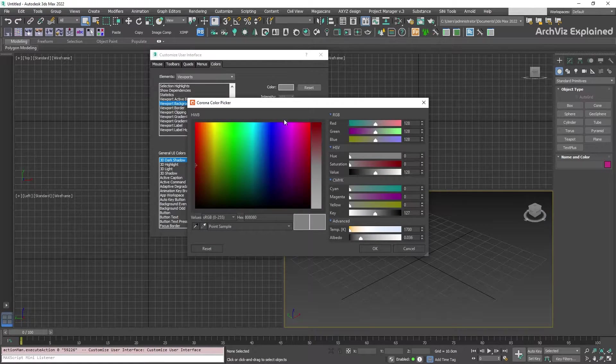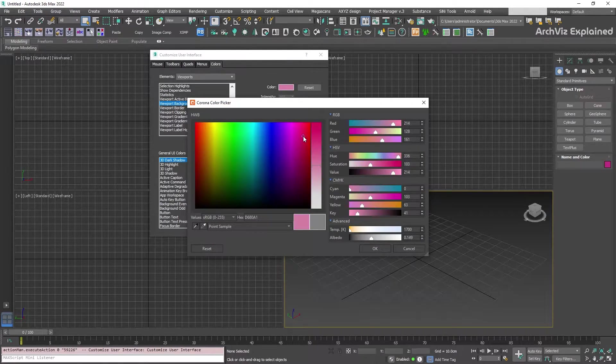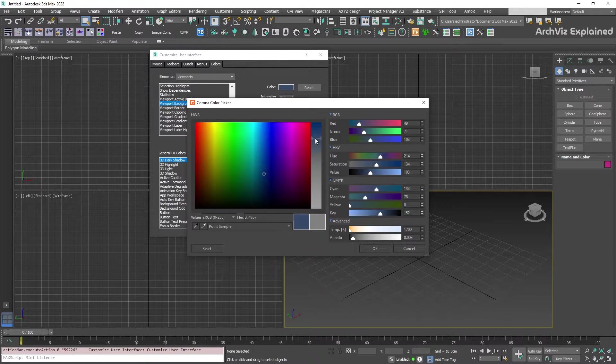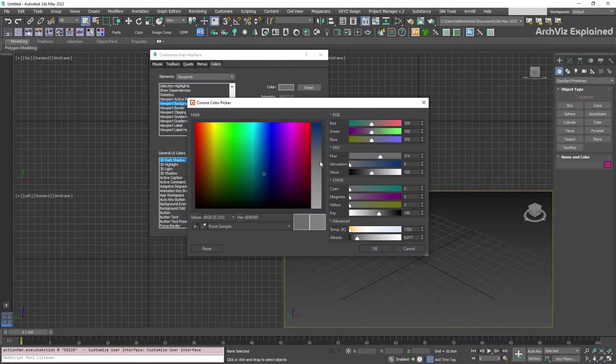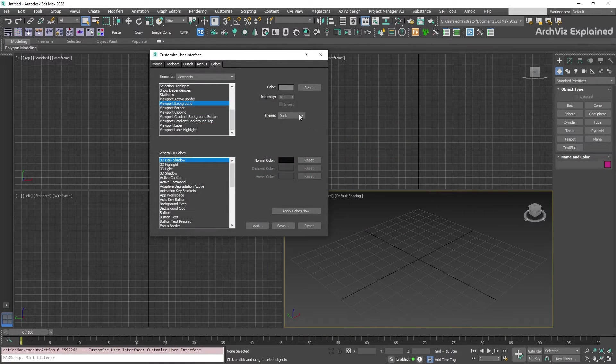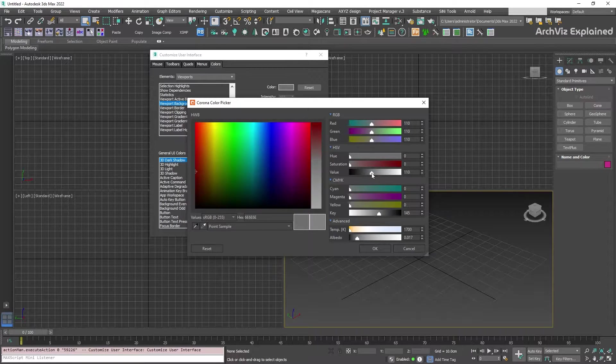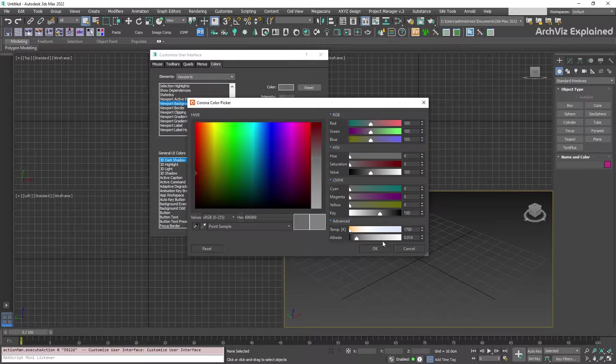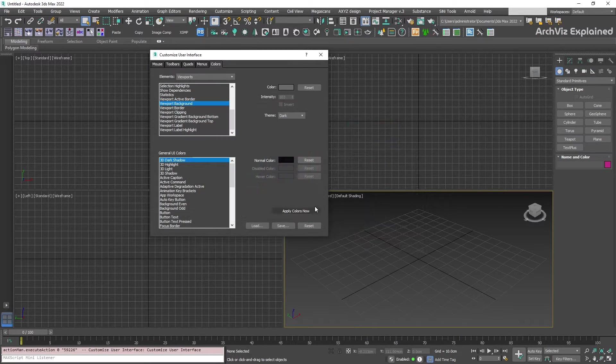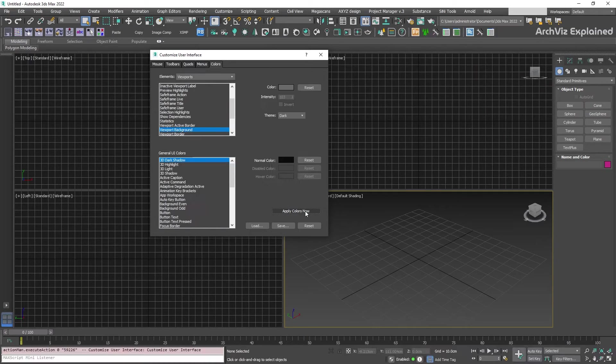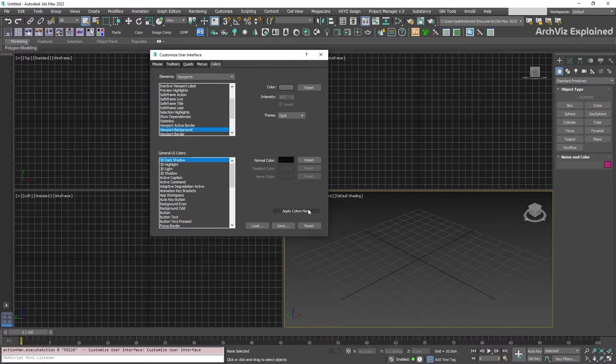We can use any color, but I also recommend keeping a note of the RGB colors so you can quickly get back to the default color. After you're done, click the apply colors now button.